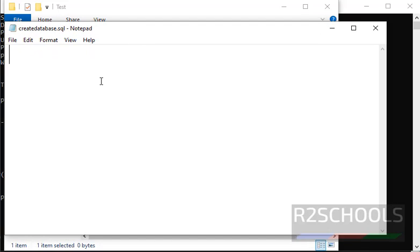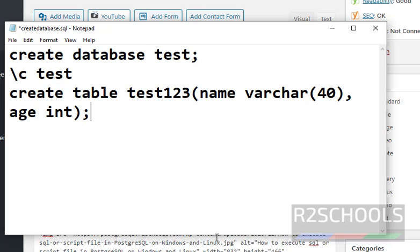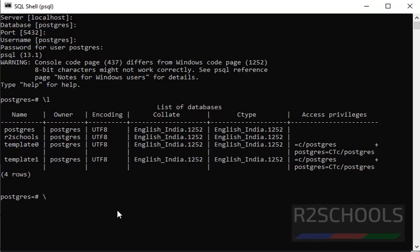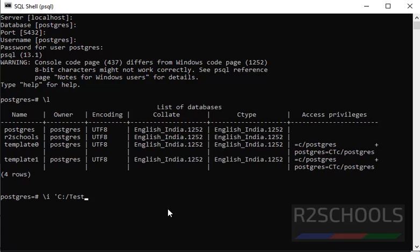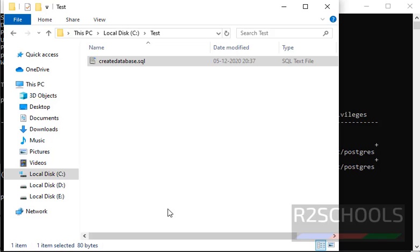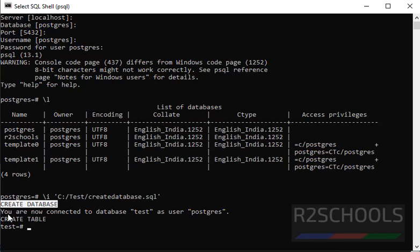Open the script file and provide the commands to be executed: create database test, put a semicolon, then connect to the test database, and create a table — same as in the Linux environment. Save the file and close it. Now use forward slash then -i, then provide the path in single quotes with forward slashes: drive name C, then the folder name, then the file name create_database.sql. Close the quotation. Note: use forward slashes and enclose the path and file name in single quotes. Press Enter — it has created a database, connected to the test database, and created a table in the test database.